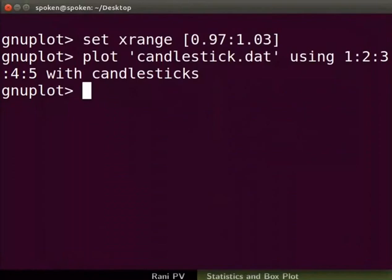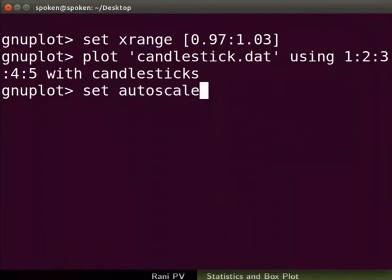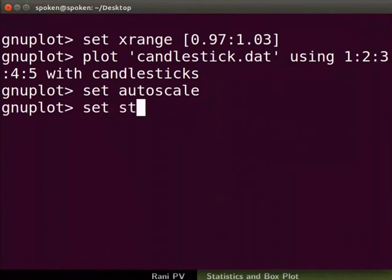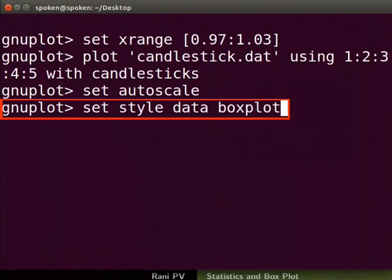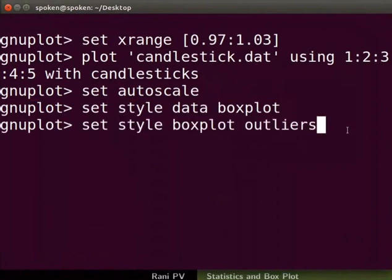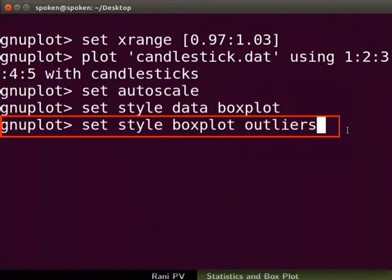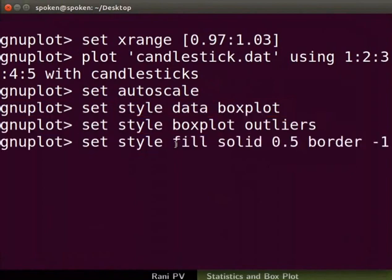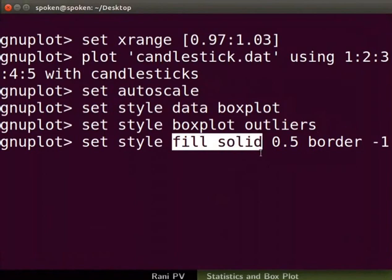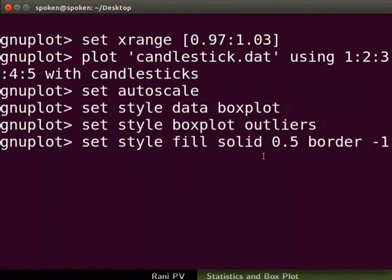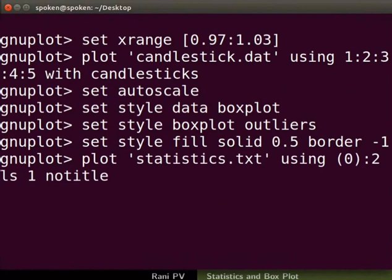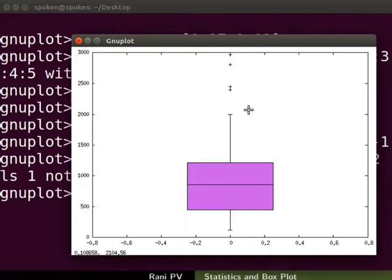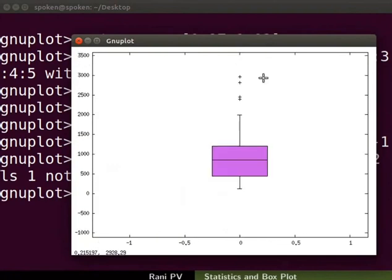In the gnuplot prompt set auto scale for axis range. Set the box plot style for graph as seen on the screen. This command sets the plot style to box plot. The next command plots the box plot with outliers. Set a solid style color fill for the box. Type the plot command as seen on the screen. The plot will be set in x axis position 0. In the graph notice the outliers are also plotted.